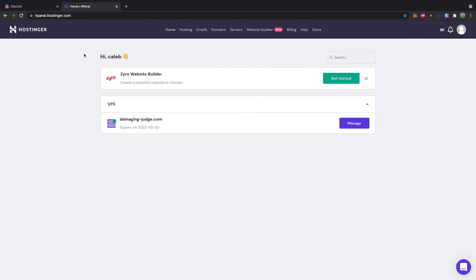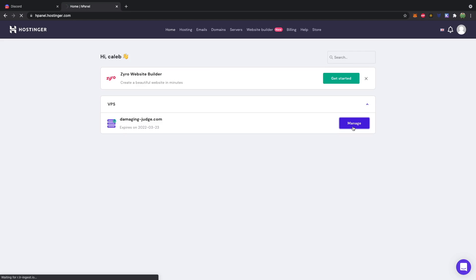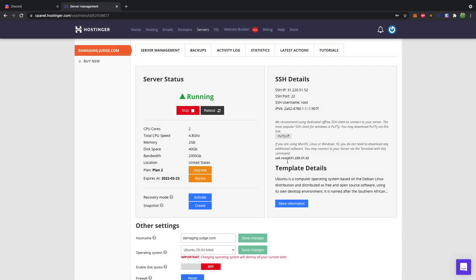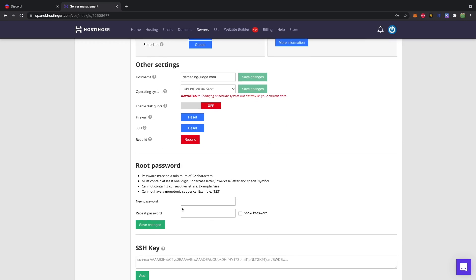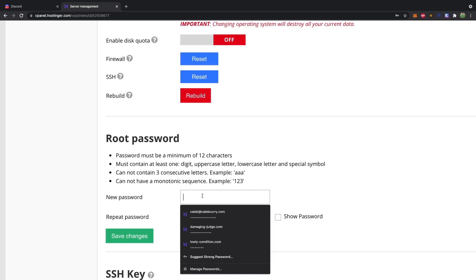So when you're done signing up, you can enter their dashboard, and you will have your VPS right here, to which you can click manage. And from here, you can have your SSH details, as well as a root password. So we'll go in here. It says some really secure password. Totally not password.